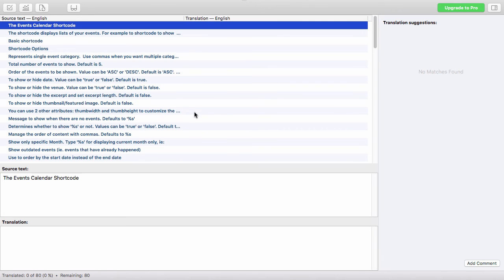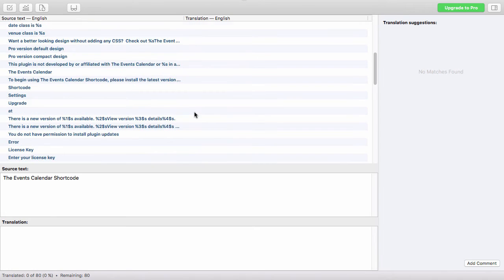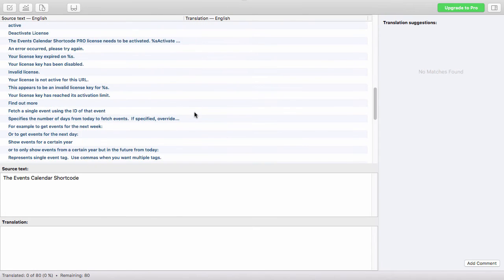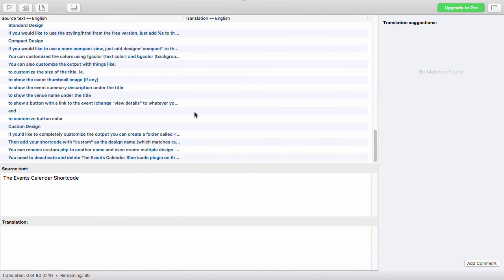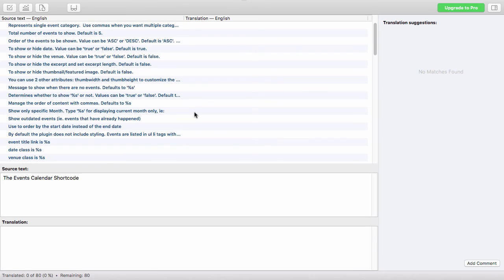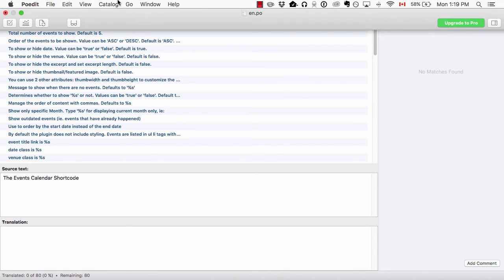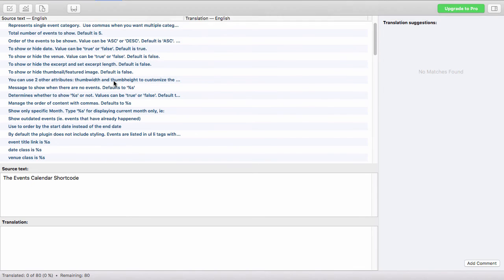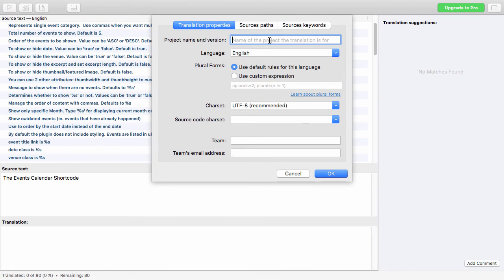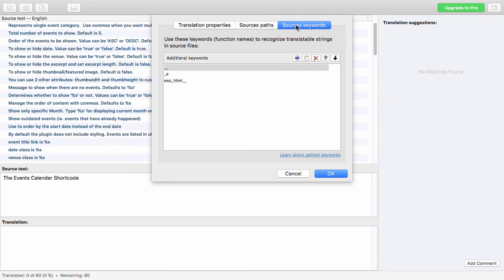You can see it's now grabbed all the translations and put them in there. If one is missing — for example, if you missed one of those functions — you can head up to Catalog, then Properties, and go over to Source Keywords.